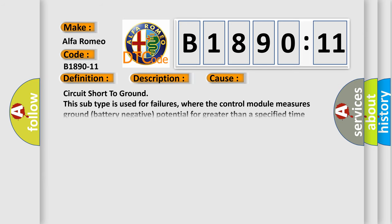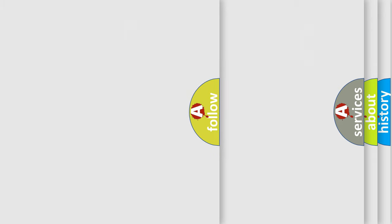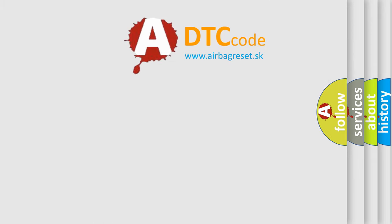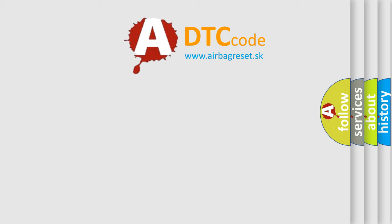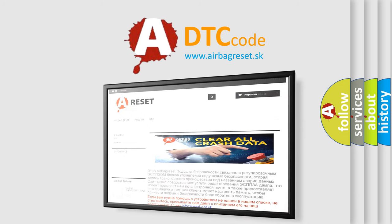This diagnostic error occurs most often in these cases: Circuit short to ground. This subtype is used for failures where the control module measures ground battery negative potential for greater than a specified time period or when some other value is expected. The Airbag Reset website aims to provide information in 52 languages.